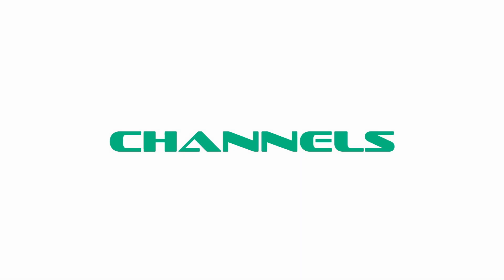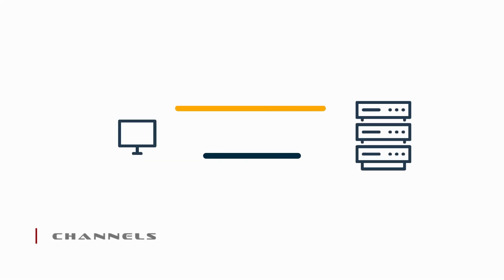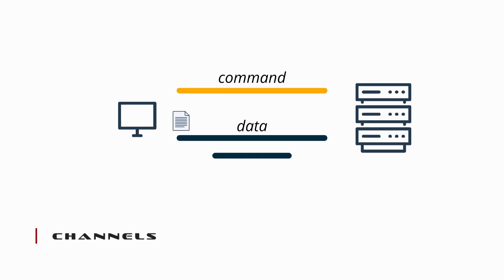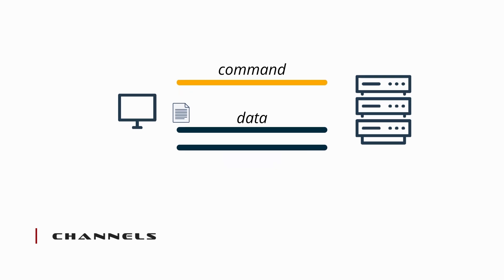FTP connections typically consist of two types of channels. The command channel, which is initiated by the client, is used for relaying information for the next channel that is to be initiated, which is the data channel. The data channel is through which files are transmitted. One thing of note, FTP connections can consist of more than one data channel.